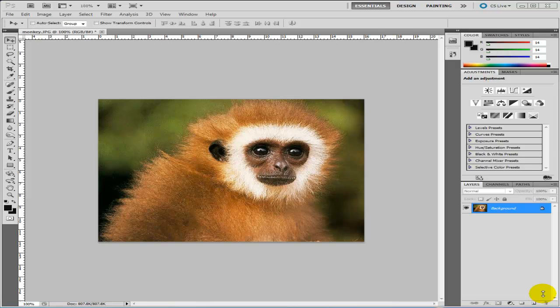Hi guys, MTS Tutorials here. In this video I'm going to show you how to cut out an image using Photoshop.